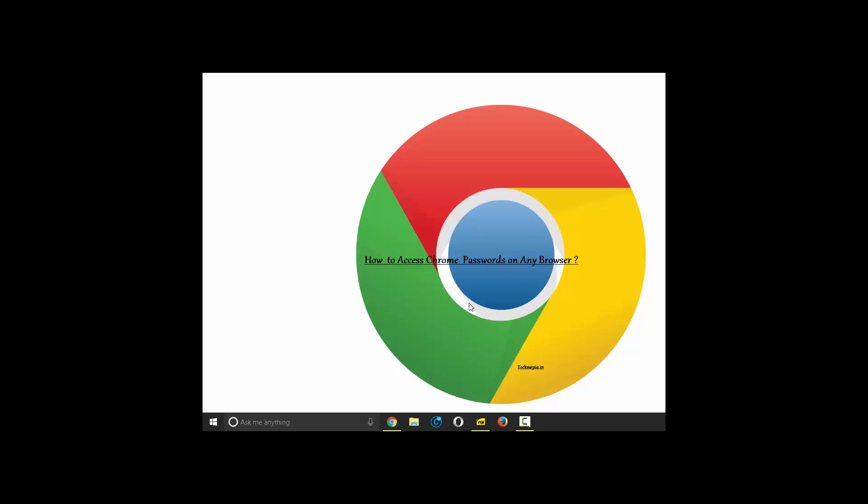One of Chrome's most useful features is the ability to sync your passwords and data across all devices that you have installed Chrome on, be it a Windows device, iOS device, or Android. But many users didn't know that the passwords saved on Chrome browser can be accessed on other browsers also. We will show you how you can do this.